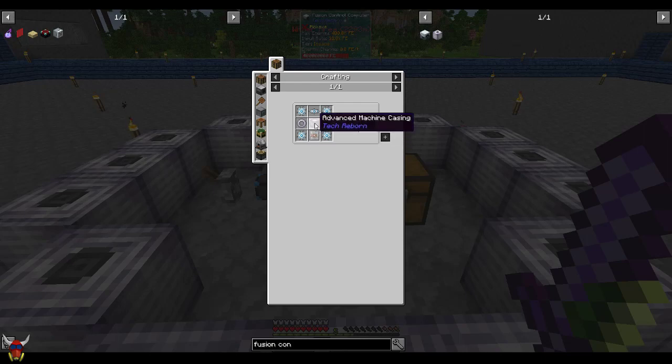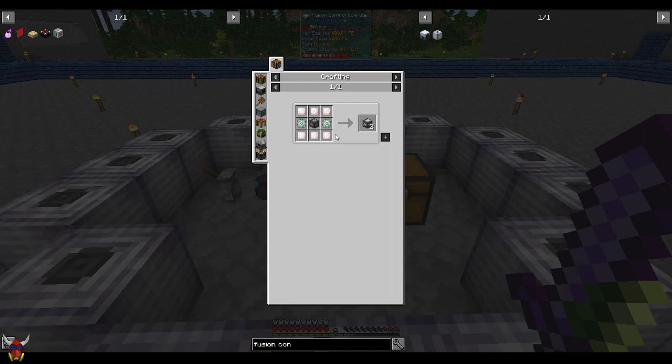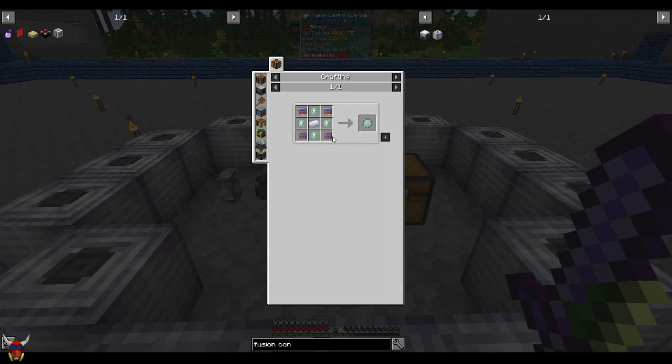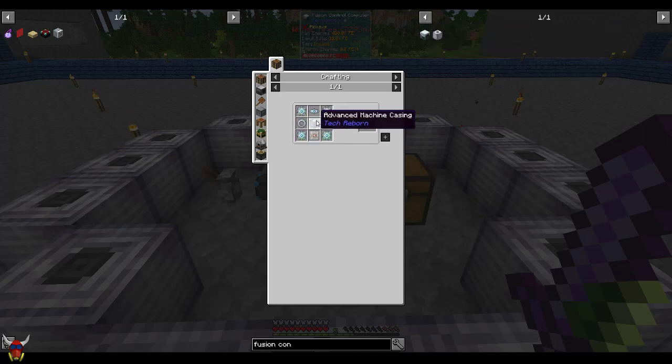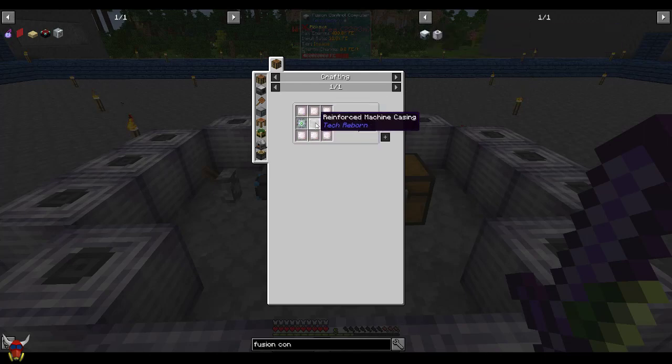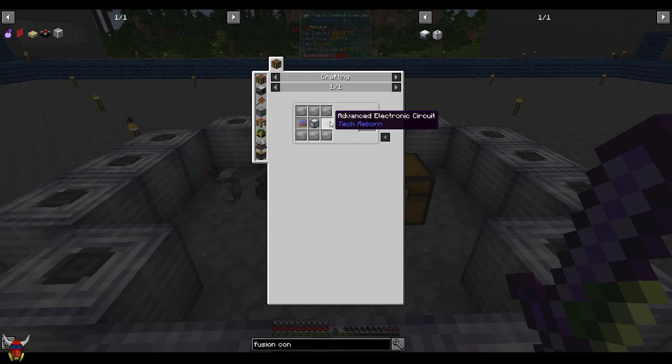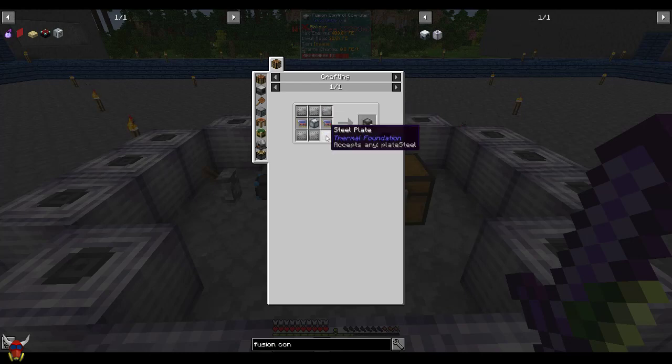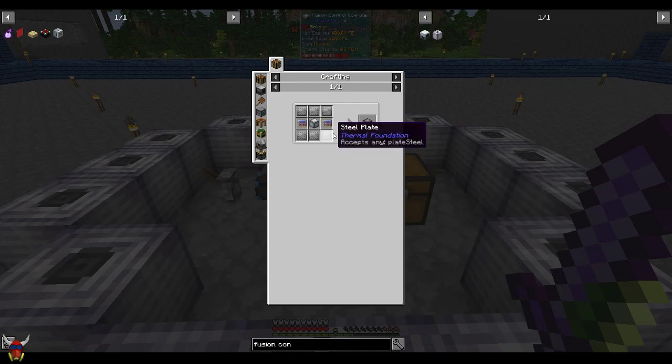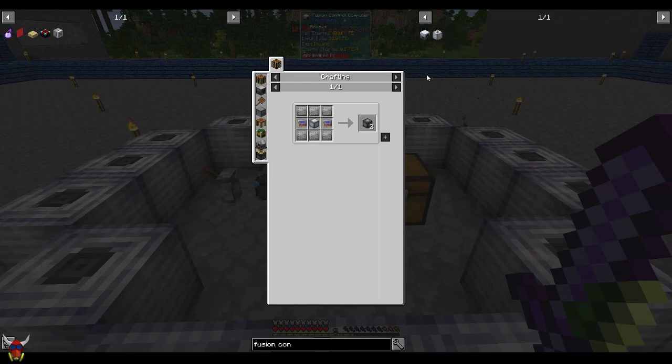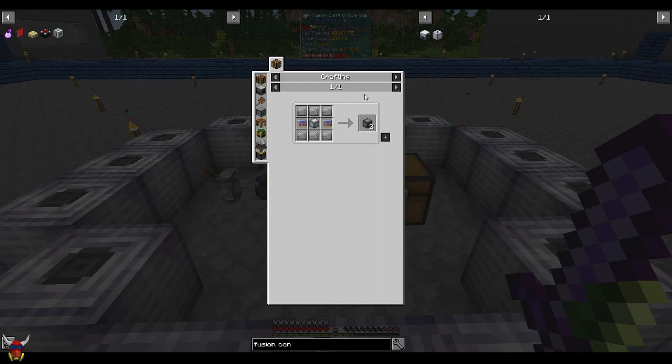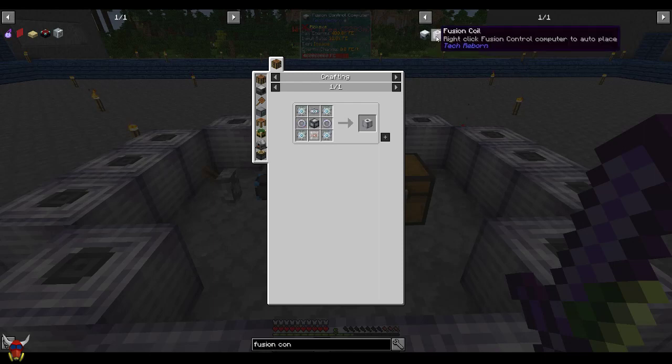You're looking at advanced machine casings, so tons of chrome, a whole shitload of emerald dust just because you're going to need emerald plates. And then reinforced machine casings, so you're looking at a whole ton of advanced electronic circuits too. Steel plates - I've not used as much steel this playthrough as I have in the past. I kind of just keep a few stacks on hand and then every time I log in just make some more steel.